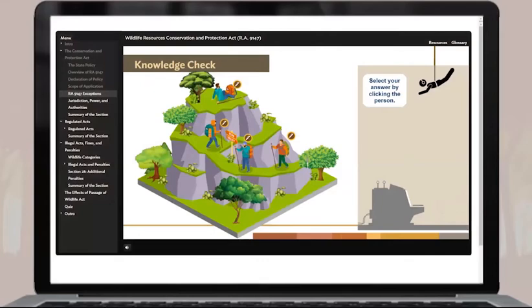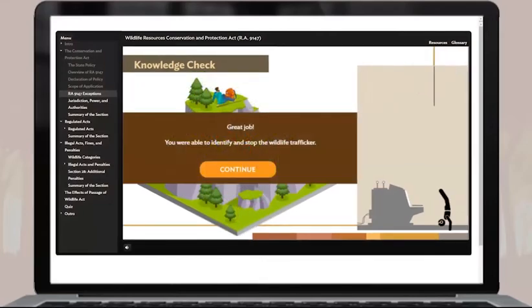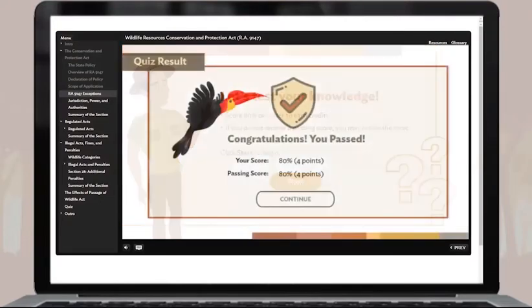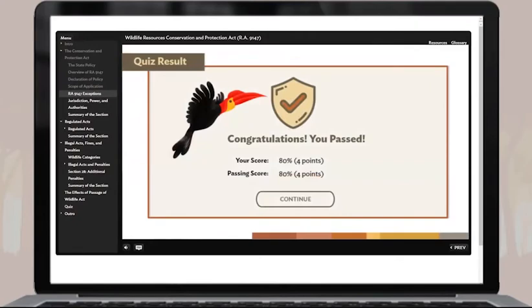There are also knowledge checks to review and reinforce what you've learned. This will help you prepare for the quiz at the end of each topic. You are not required to pass the knowledge checks. The quiz can have true or false, multiple choice, matching type, and sequence arrangement questions. You need to pass the quiz for the topic to be marked as completed.